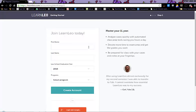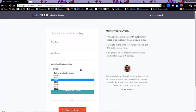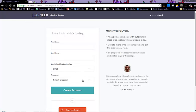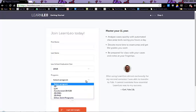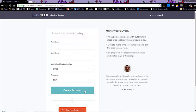This video will walk you through how to start using LearnLeo. To use it, go to learnleo.com and click sign up.